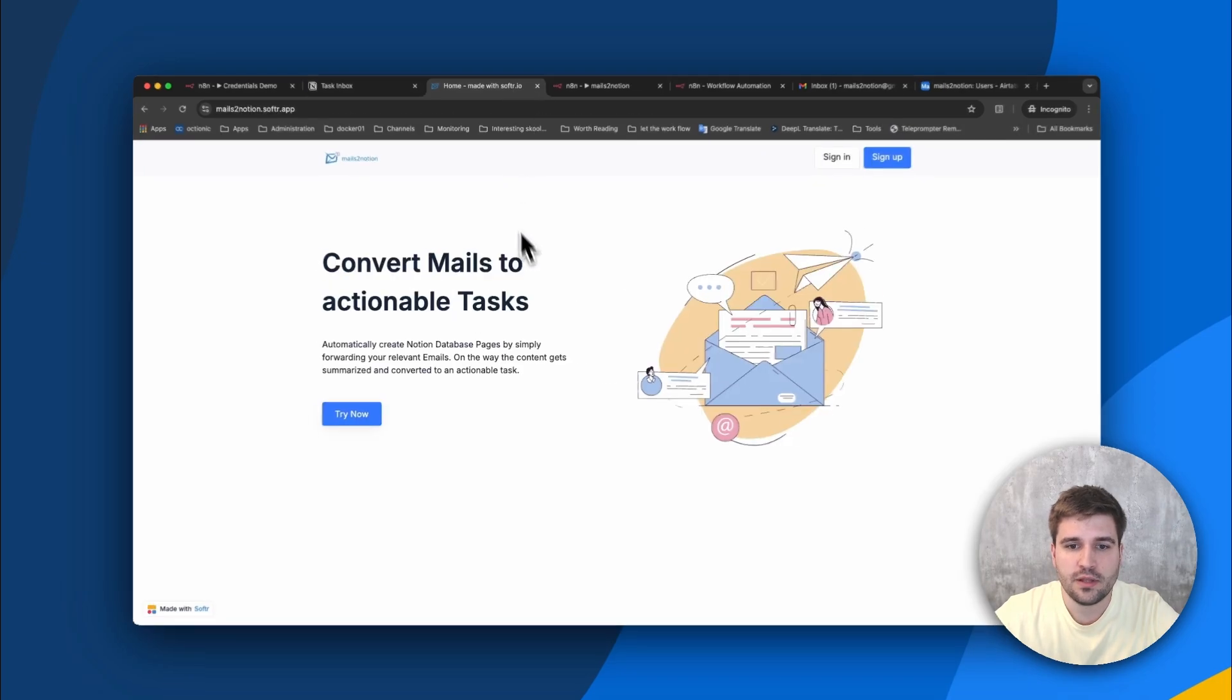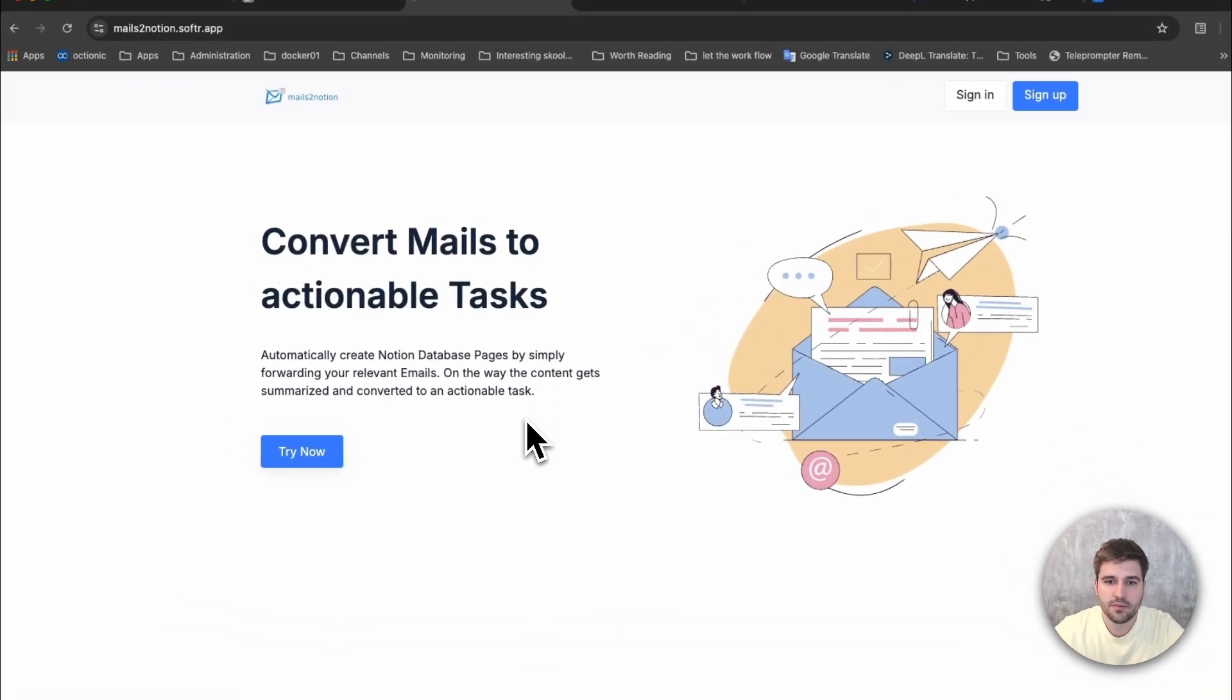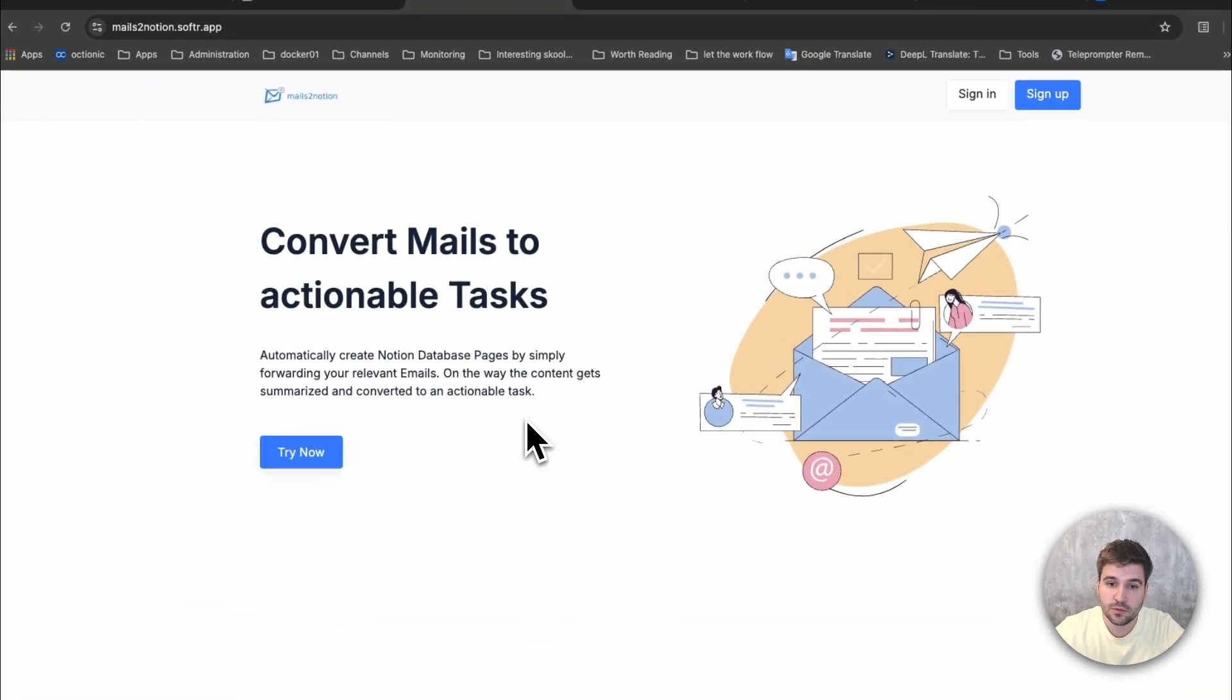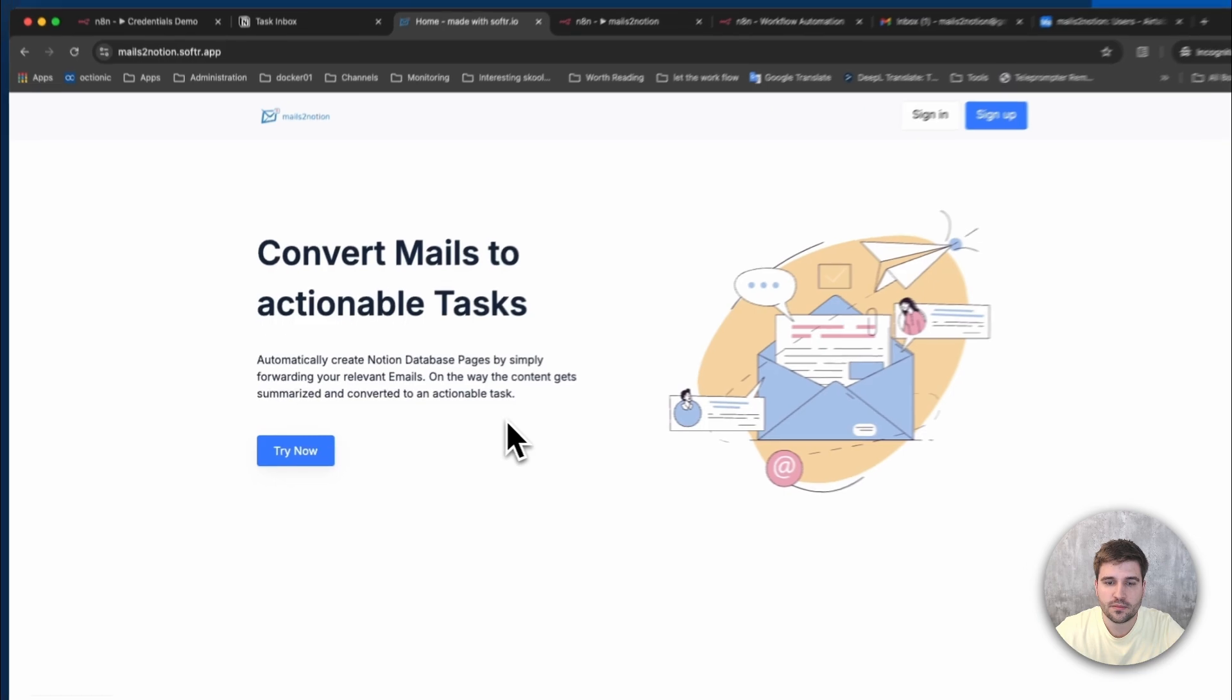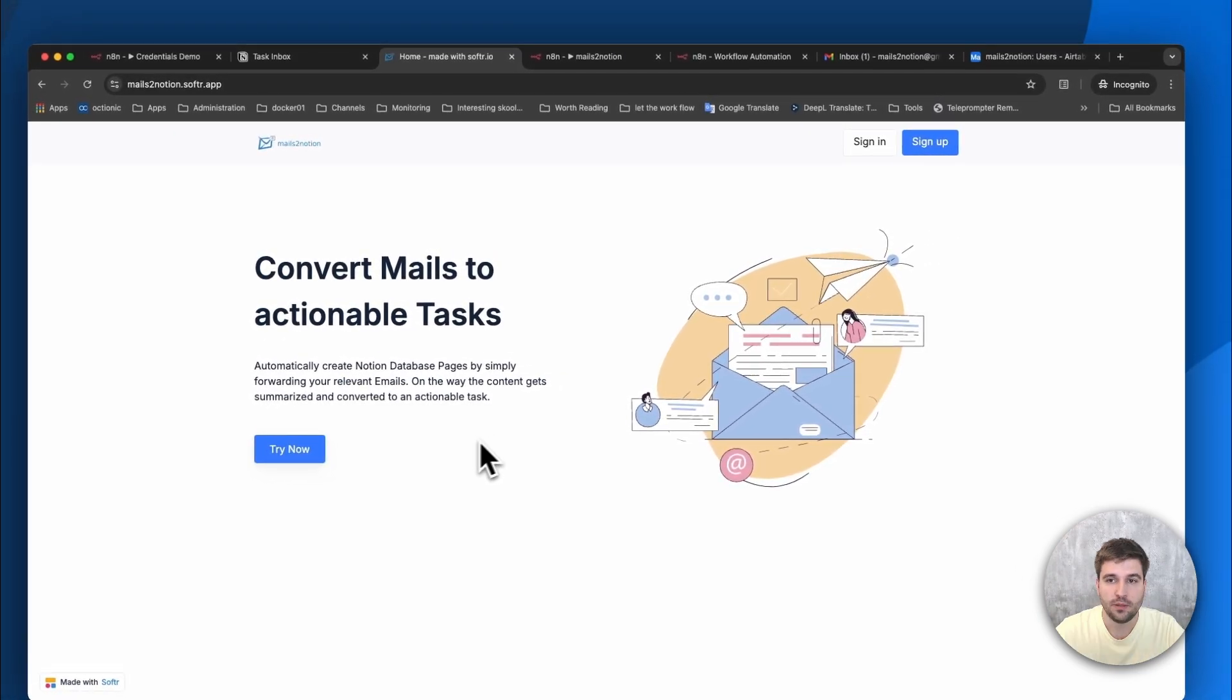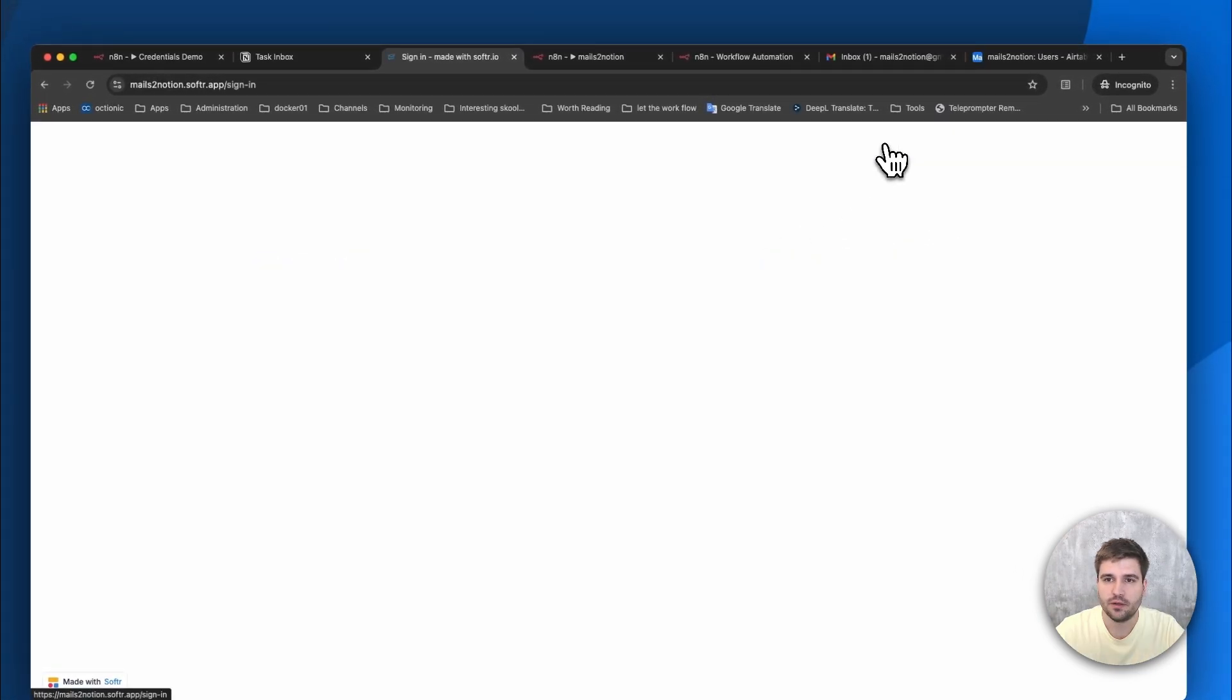This is a lightweight platform, an internal tool built with Softr and Airtable which is easily accessible by end users who are rather not technical and just want to use the solution. Let me quickly sign in.